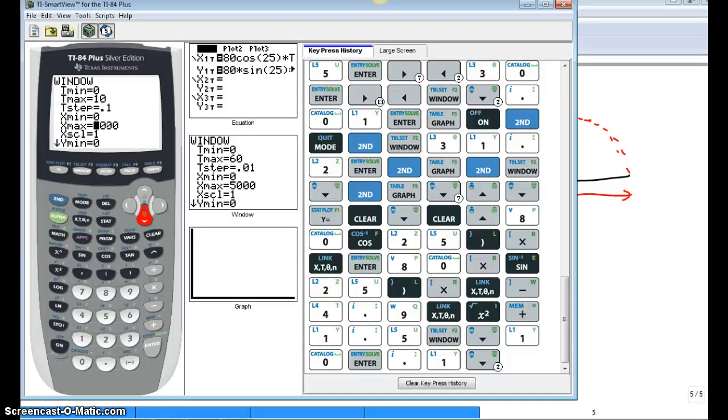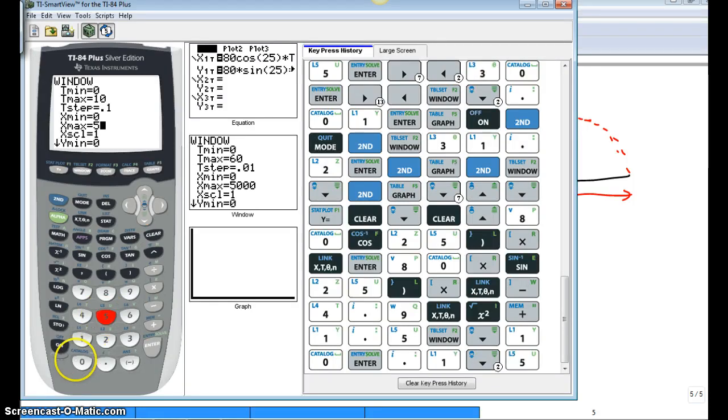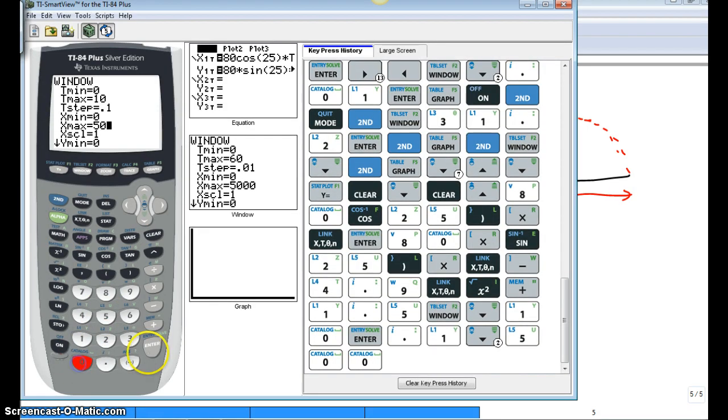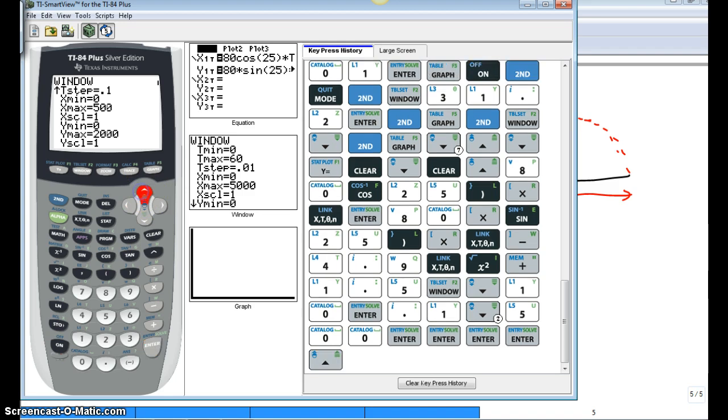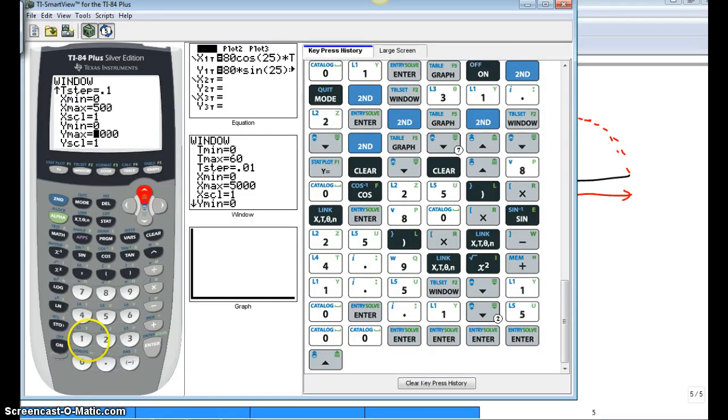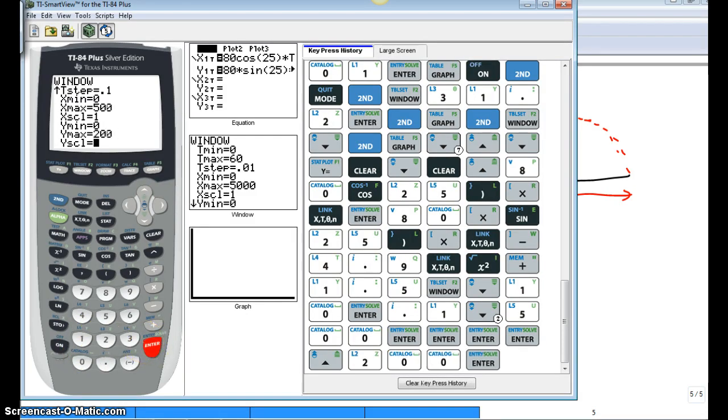So let's go... Let's cut that down from 5,000 to 500. And while we're at it, we'll change our y maximum. Let's cut that from 2,000 to 200.